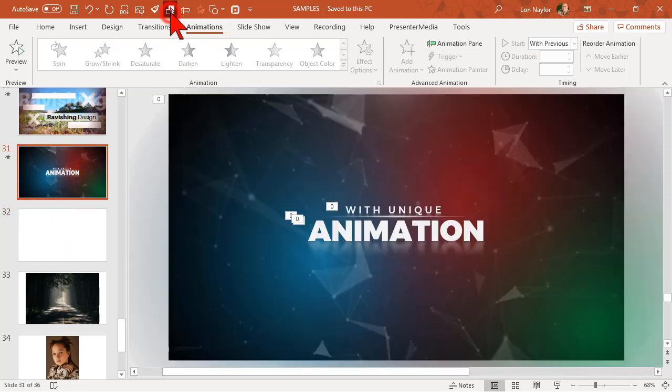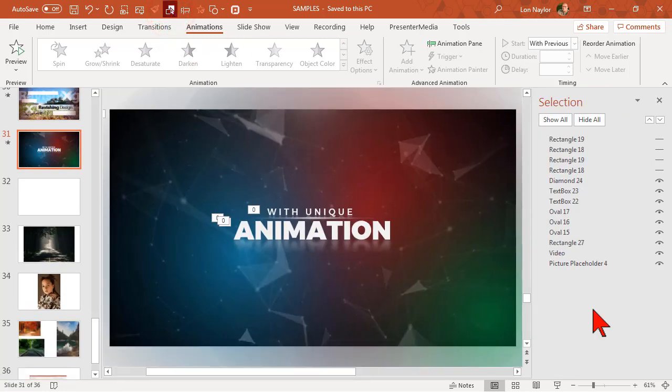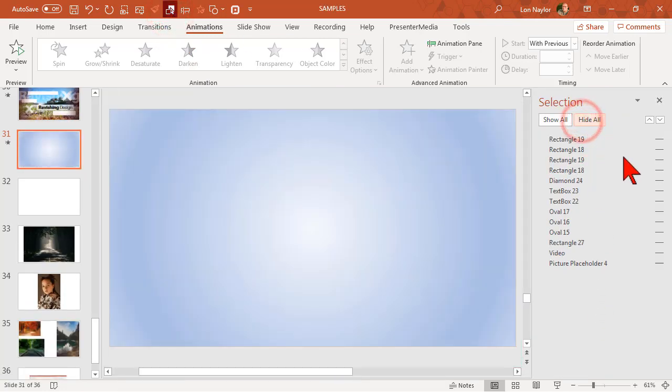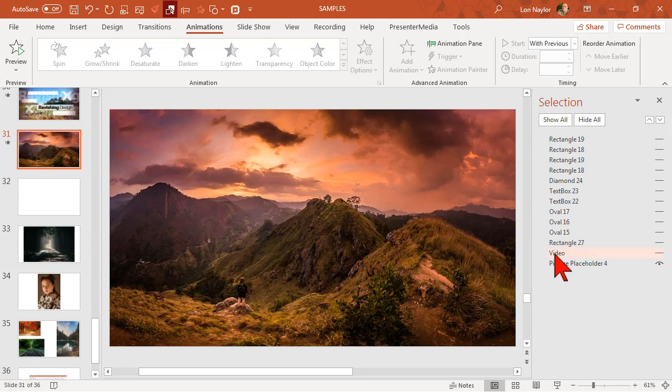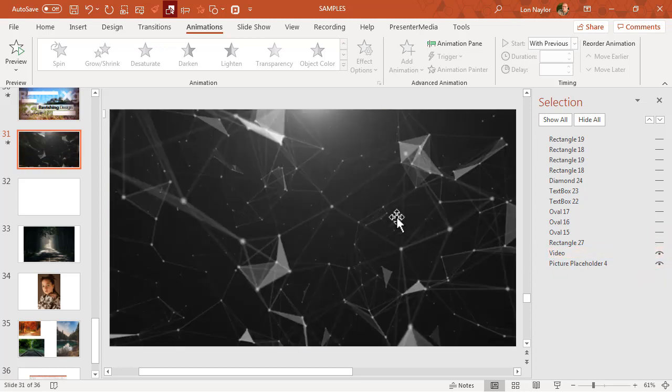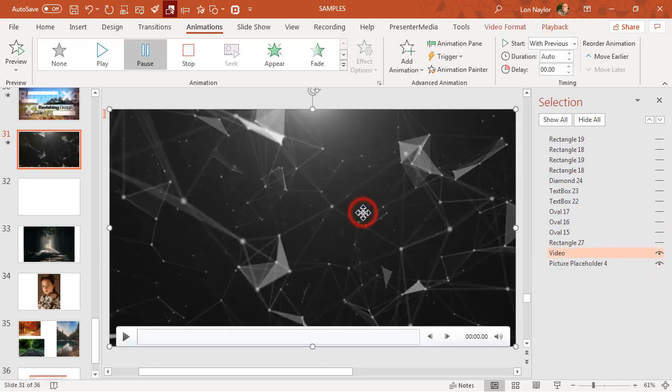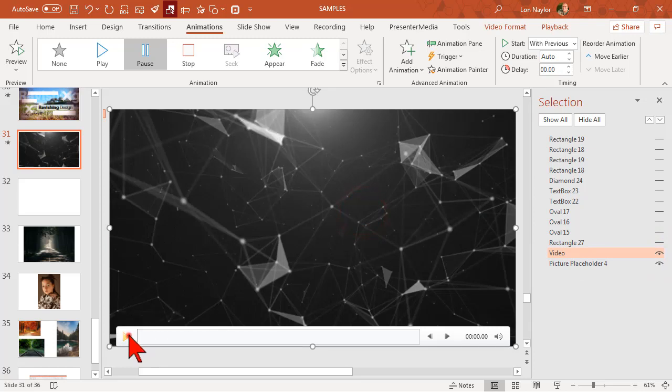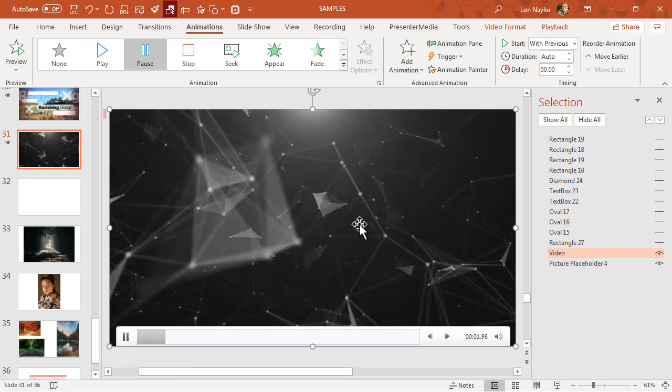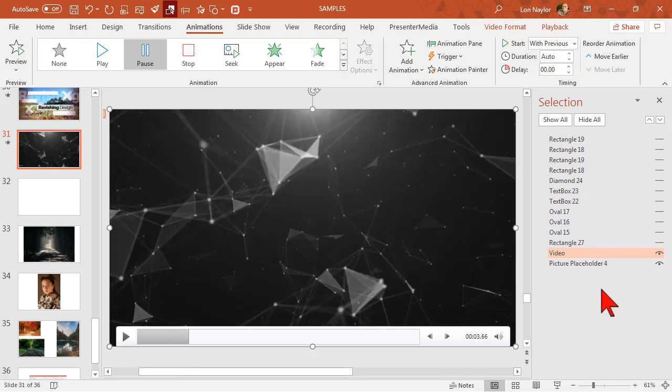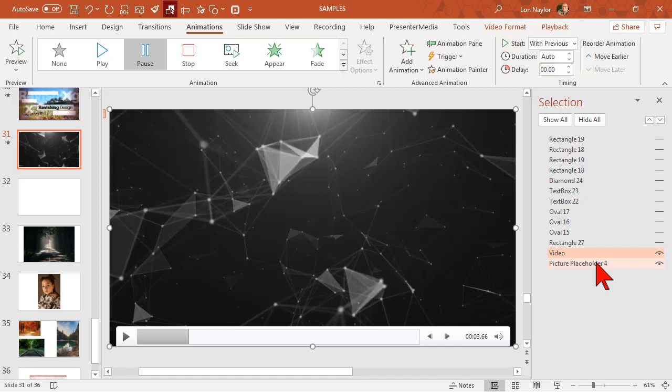Let's go to the selection pane. Let's hide all and then let's turn our background picture on. What we'll see here is there's a video on top. Let's click that, and this is the geometric shape video. I'll go ahead and play this.